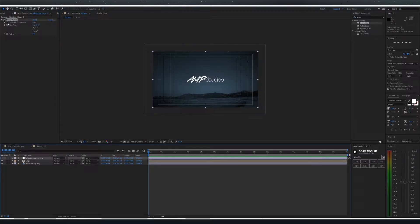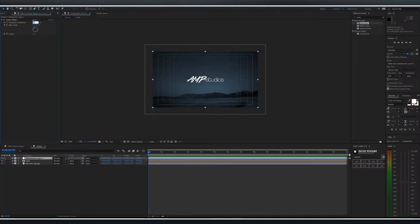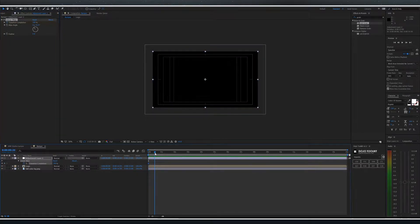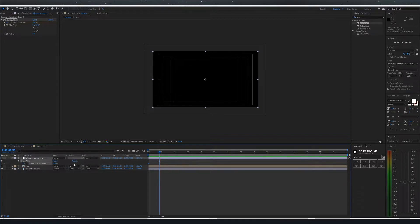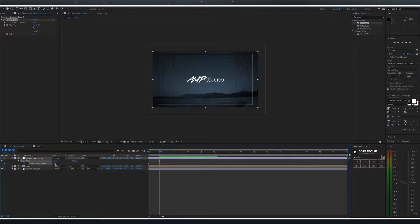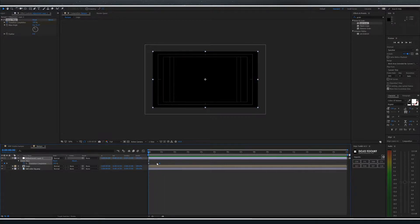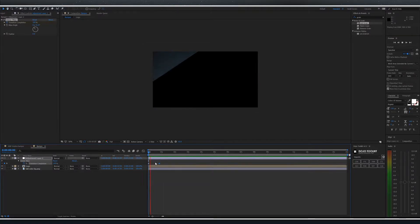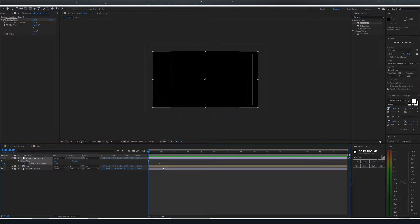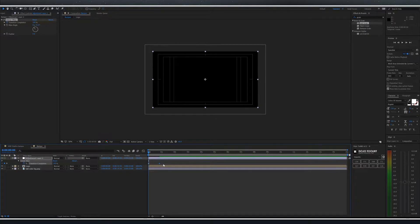Drop a keyframe at the very beginning for transition completion and change it to 100. Move forward about 50 frames and drop another keyframe, this time making it zero percent. For your beginning keyframe use easy ease out, for your ending frame use ease in.